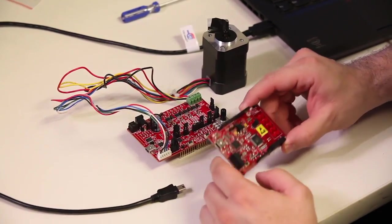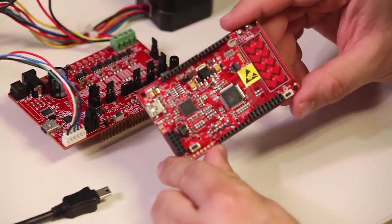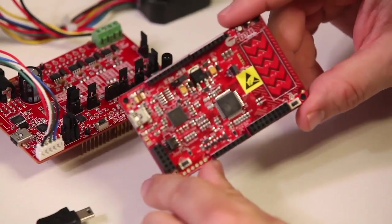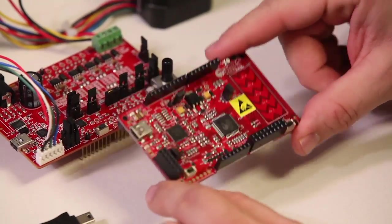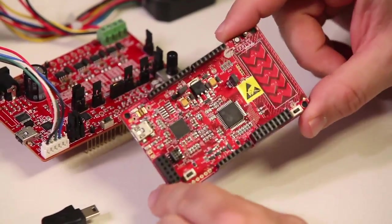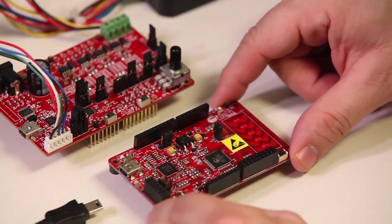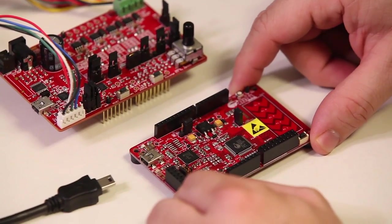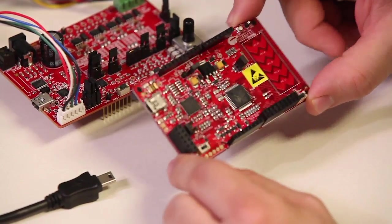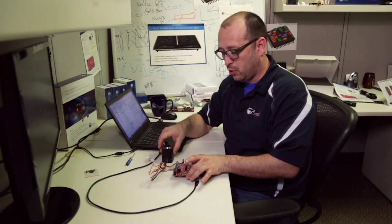In this case, we're going to use our PSOC-4 CY8CKIT-042 board to play with. We're going to go through some of the out-of-the-box examples and we're going to do a couple of demonstrations. This is a nice and very flexible little board.